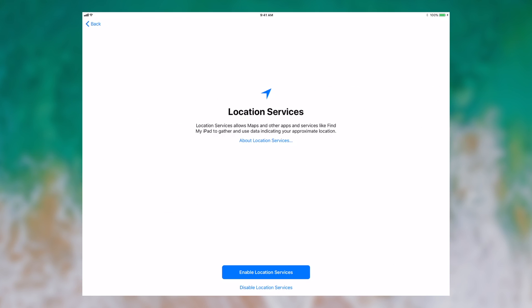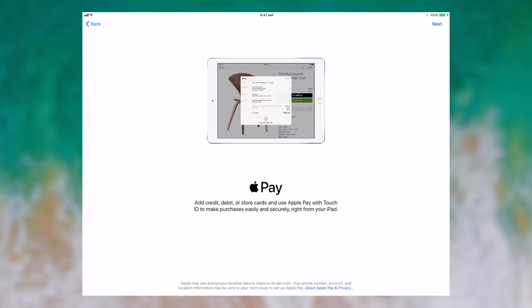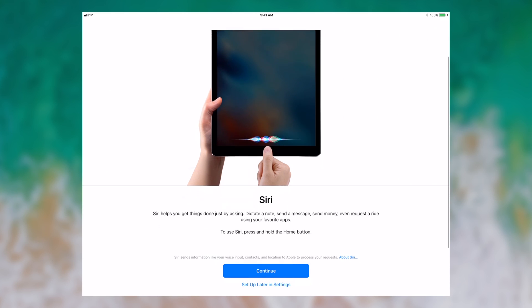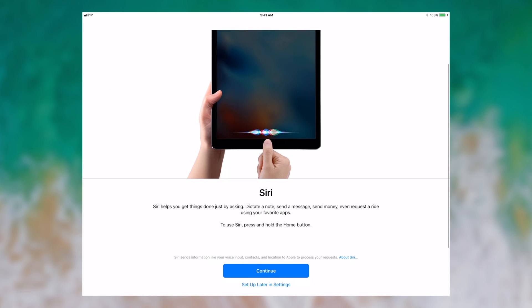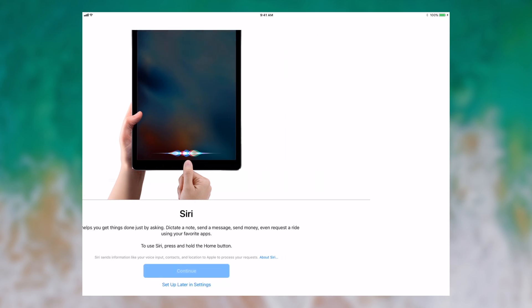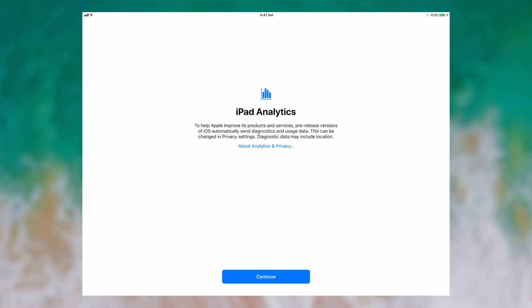We want to enable location services. We want to set up Apple Pay. Now I want to configure Siri. As you can see, Siri helps you get things done. This is the iOS 11 Siri, which apparently is much improved. Let's continue and see what it has to say.